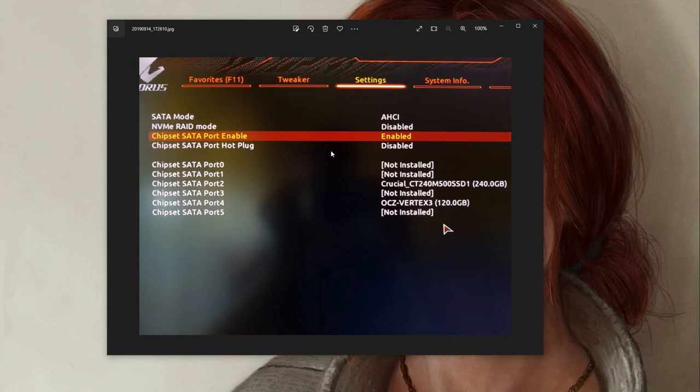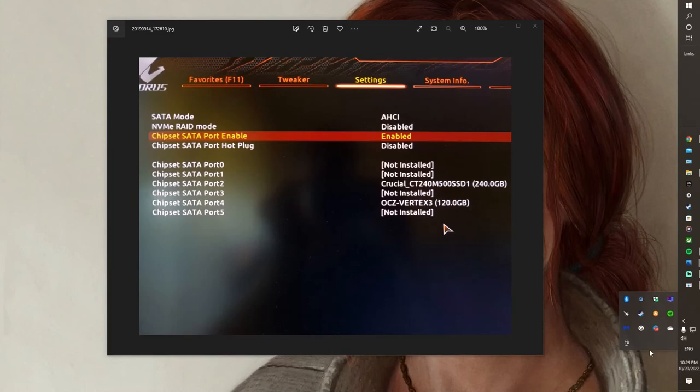Once I did that, it instantly fixed the issue. And now as you can see, my hard drives are not showing up as removable, so I cannot find anything here. So yeah, I hope this helped and I'll see you guys again in the next video. Bye!